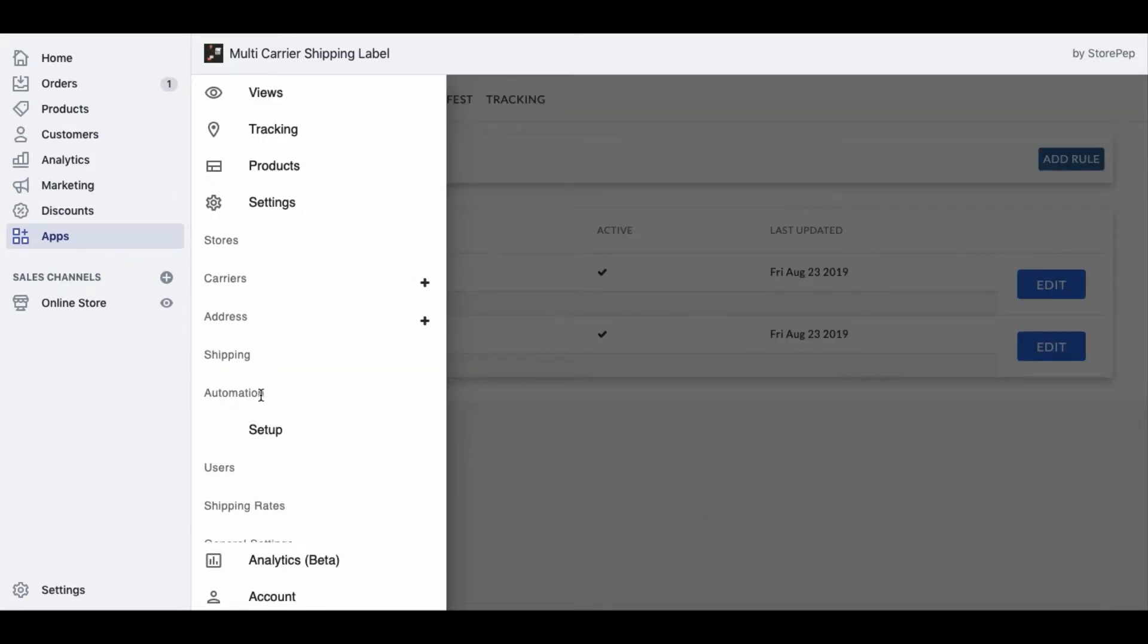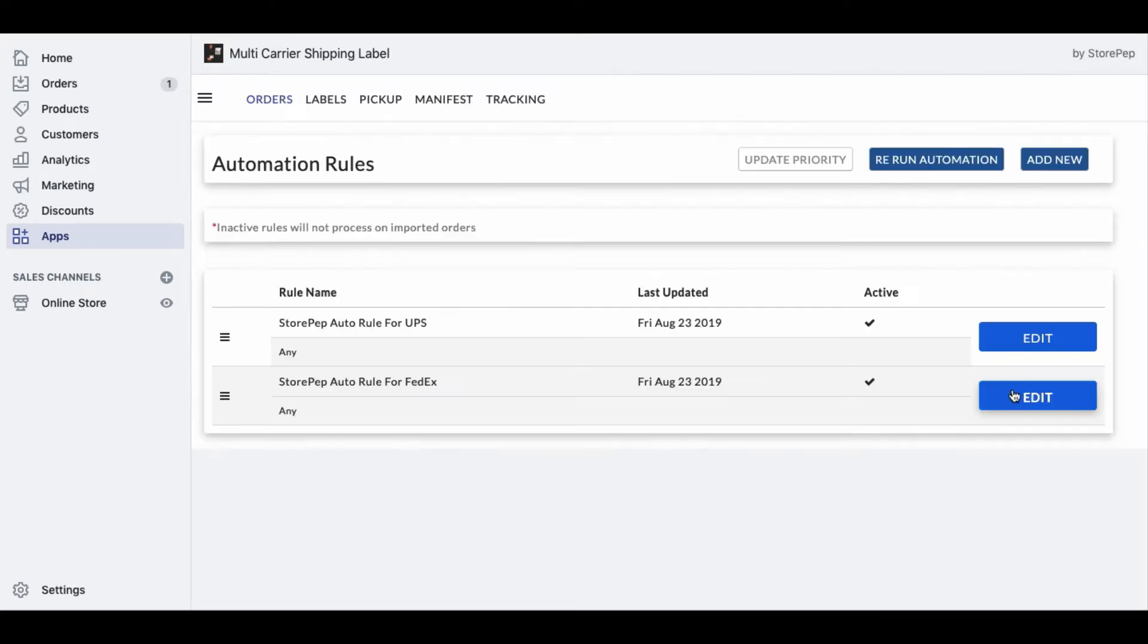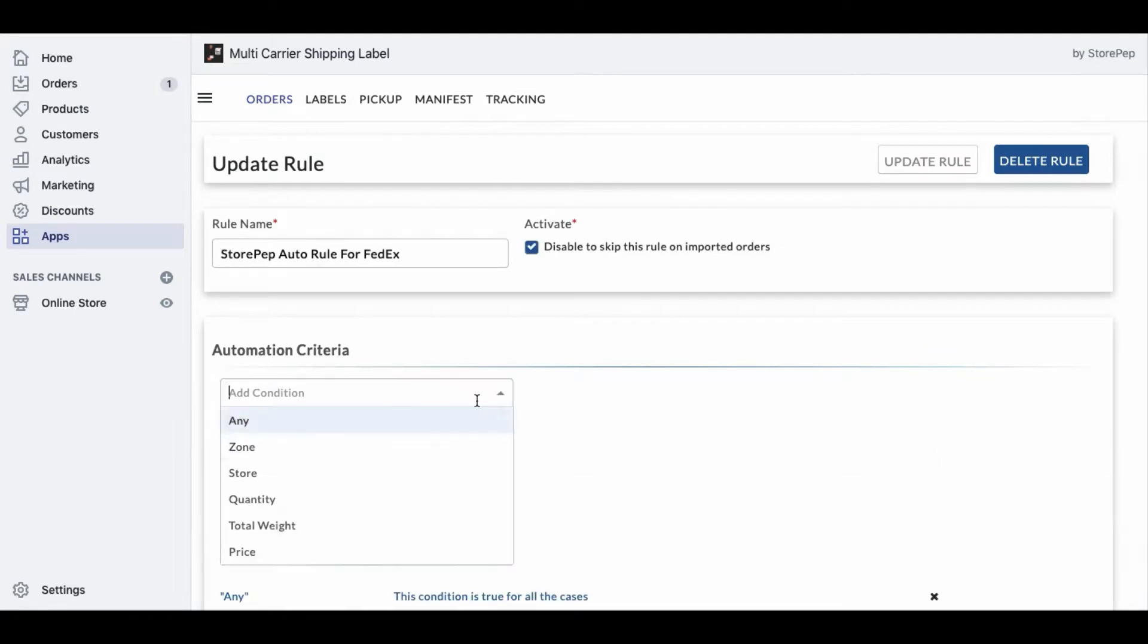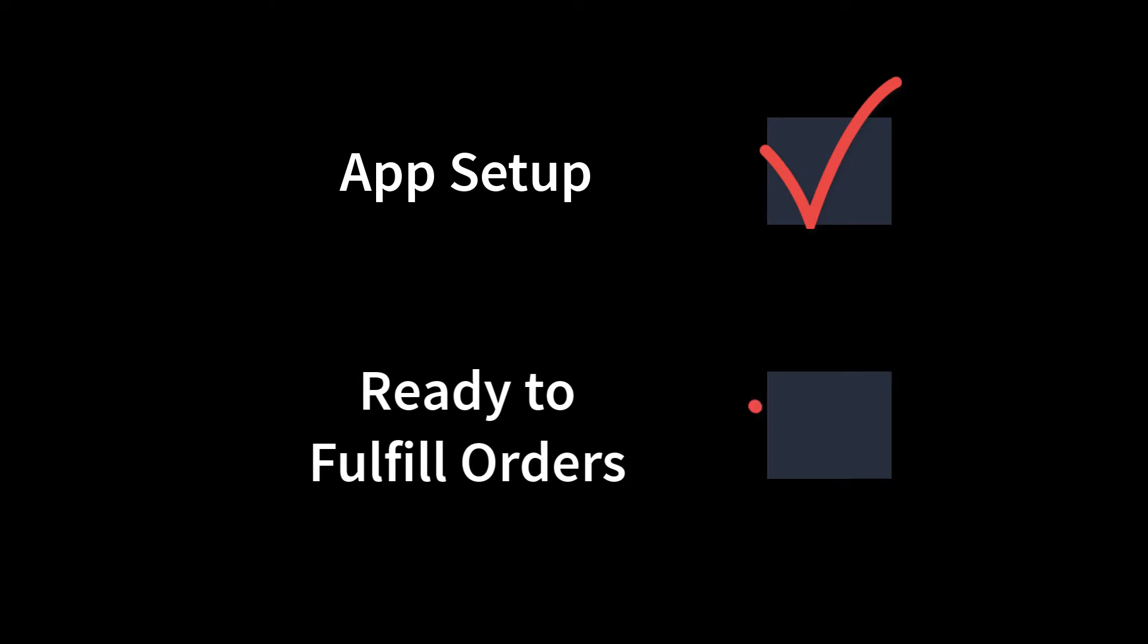The app also configures shipping carriers for automating the label generation process. You have various options available here to change the preferences. That's all. The app is ready. Now, let's see how the order fulfillment works.